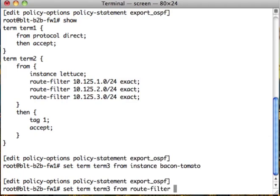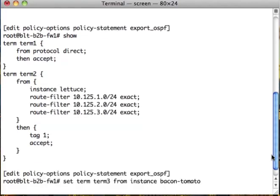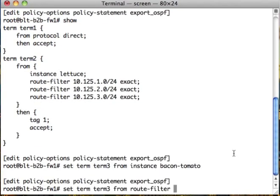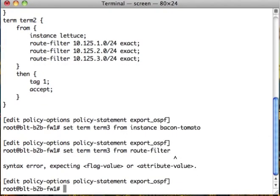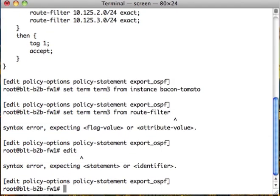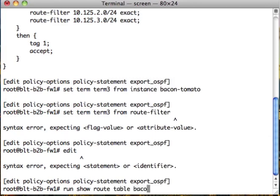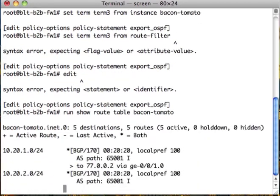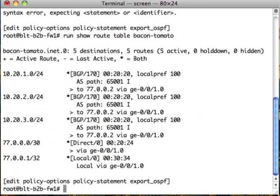We want a route filter. The first two. Let's go back and look at those routes again. We only want 10.20.1.0 and .2.0.